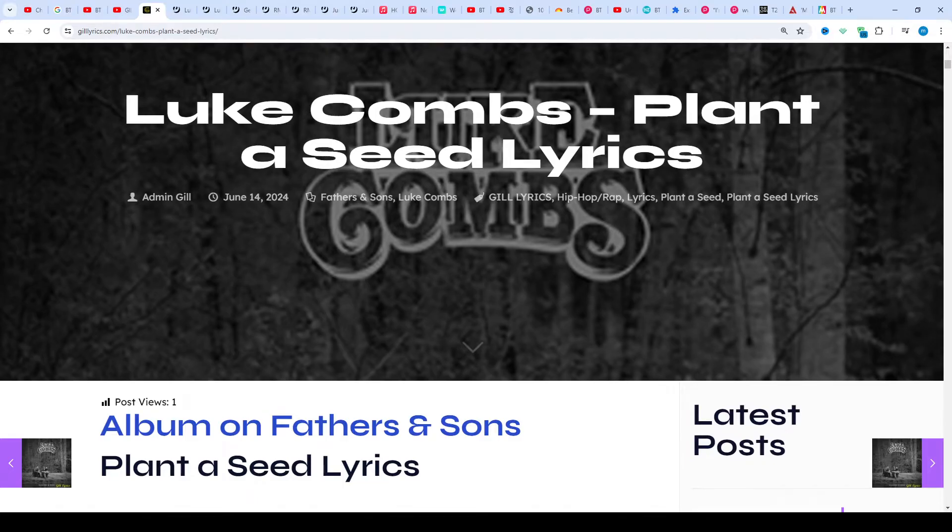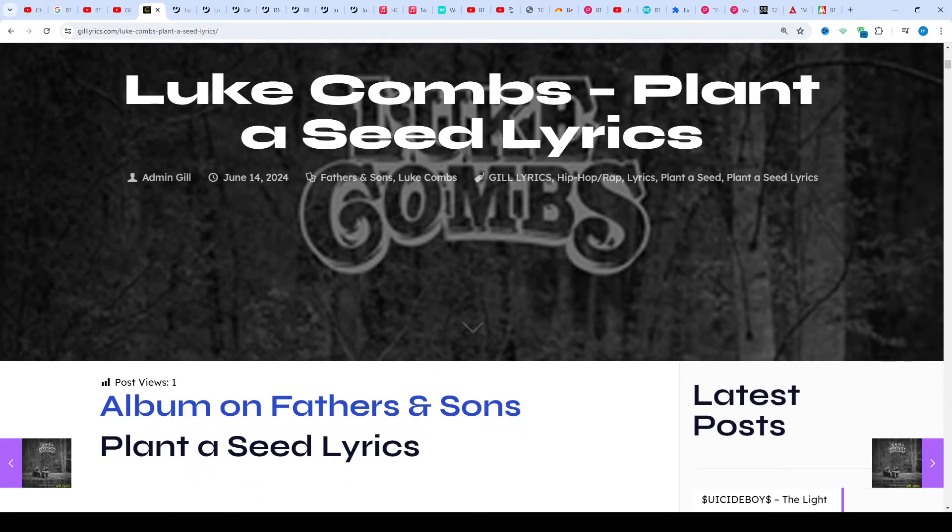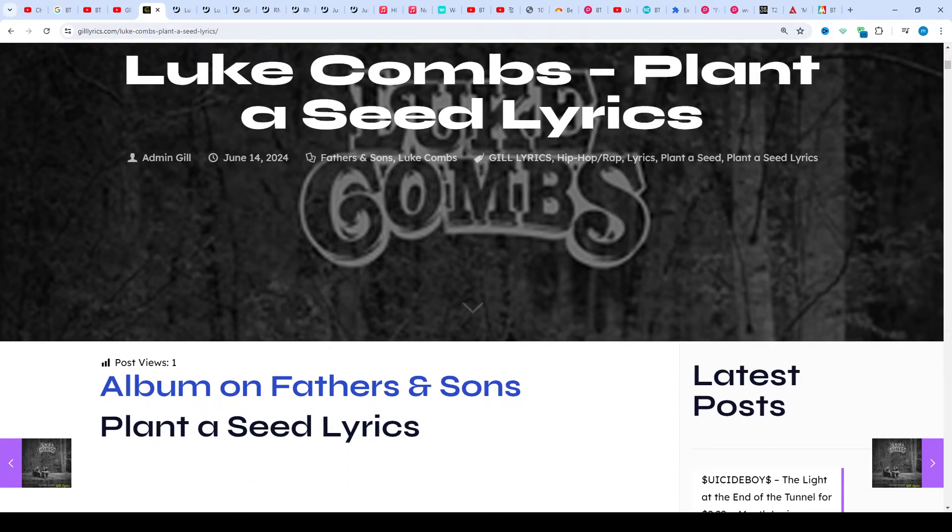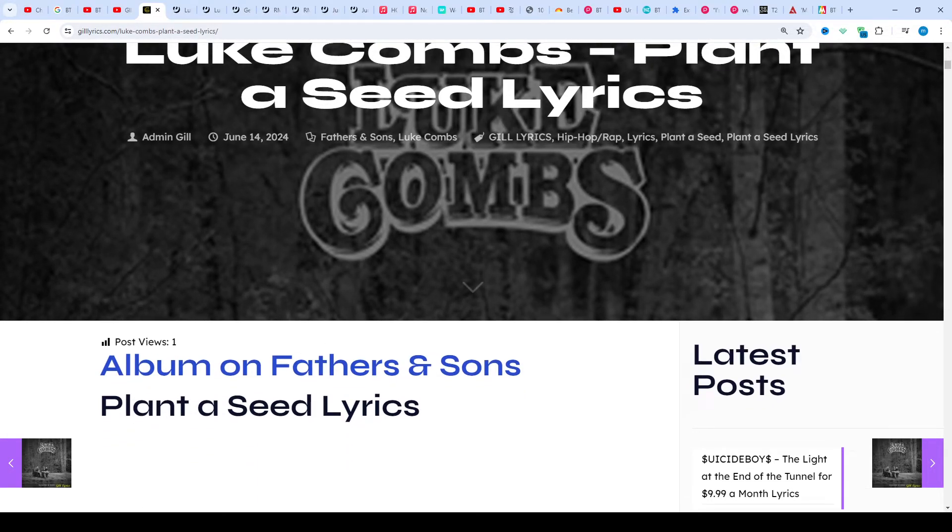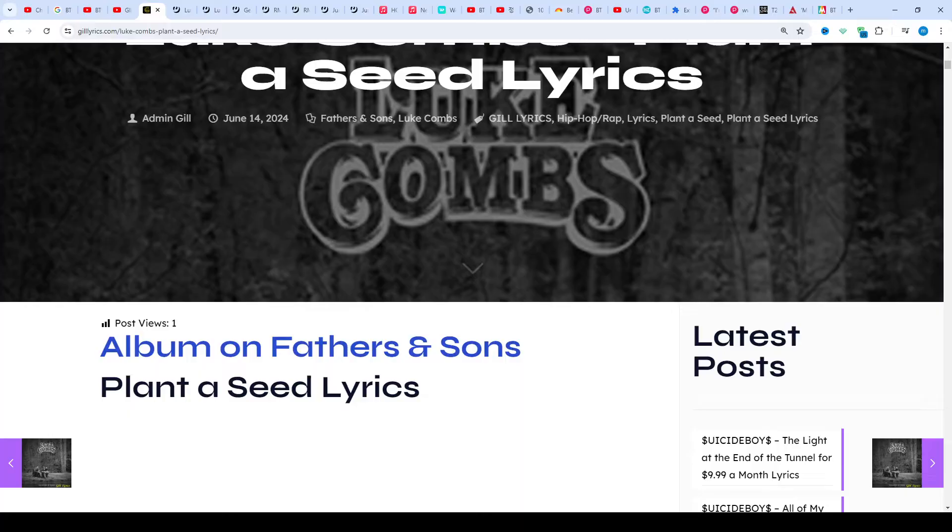Track 9 on the album Fathers and Sons. Producers: Jonathan Single, John Luke Combs, and one more.